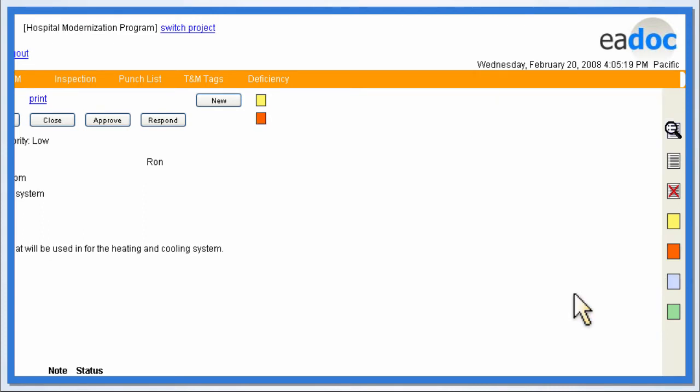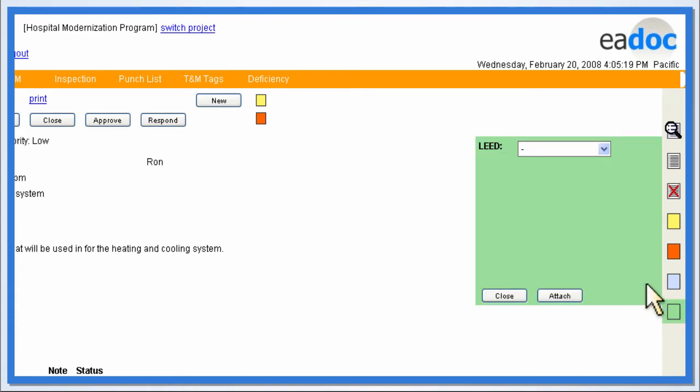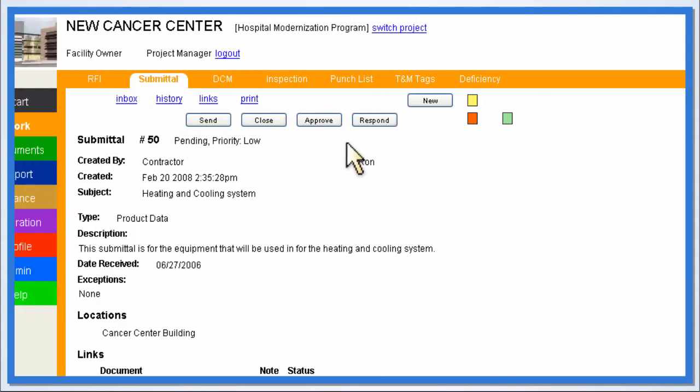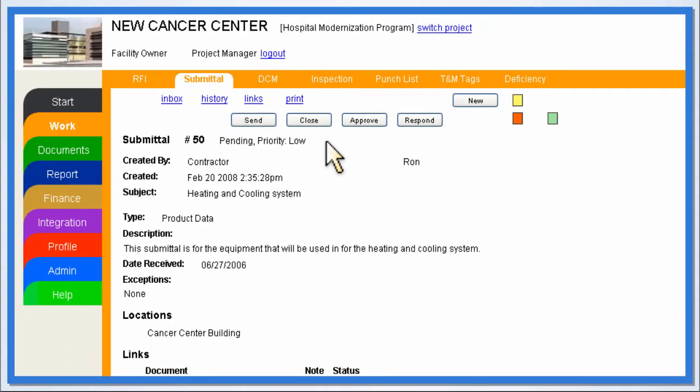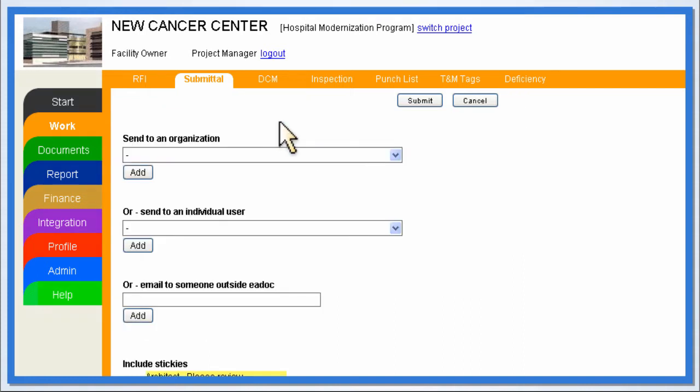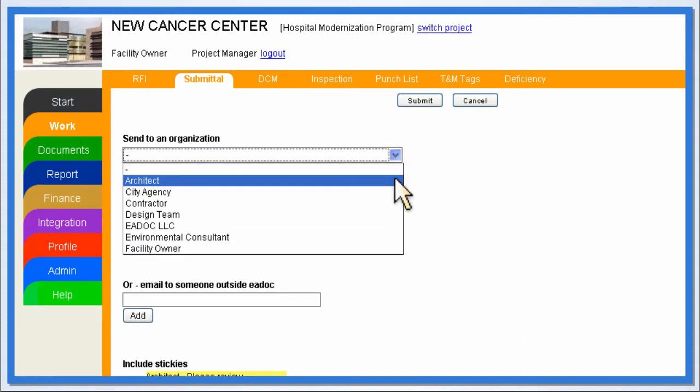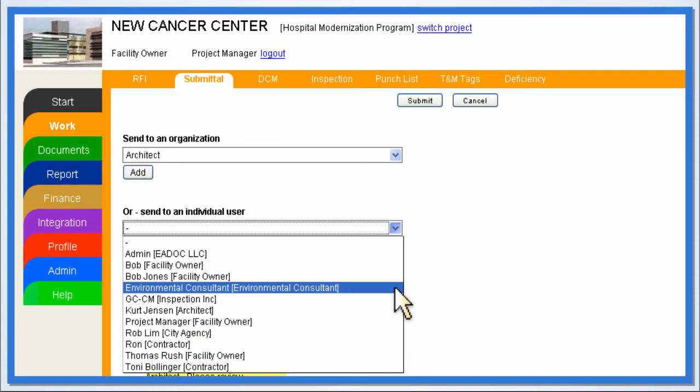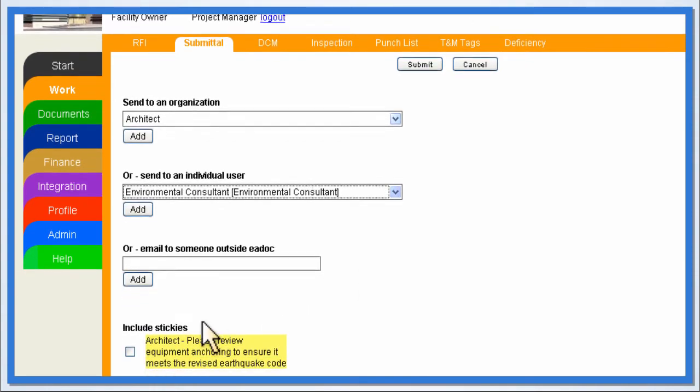A lead note can also be added when documents required for certification have been identified. The construction manager can then send the submittal to multiple organizations or specific users within specific organizations. For example, the submittal can be sent out to the project architect and environmental consultant for review.